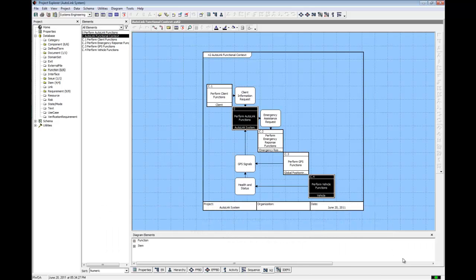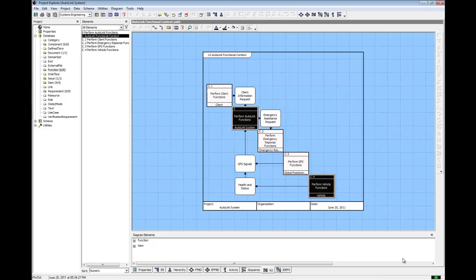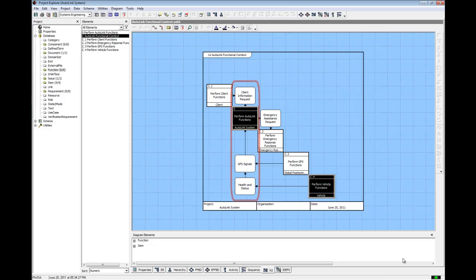In an n-squared diagram, the functions appear on the diagonal and items are shown off the diagonal. For a specific function, all input items are located in the functions column. All output items are positioned in the functions row.